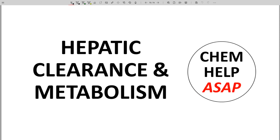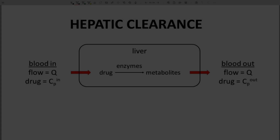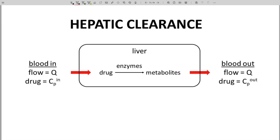Hello from Chem Help ASAP. Hepatic clearance is highly relevant to almost all oral drugs. During hepatic clearance, blood, which contains a drug, passes through the liver.